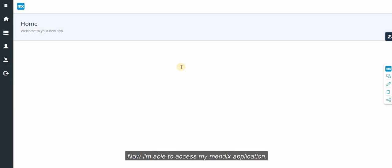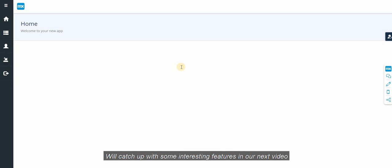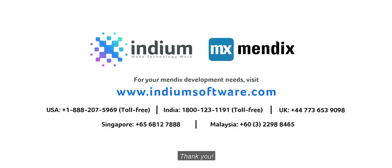Hola. Now I am able to access my Mendix application. Hope you all liked the video. We'll catch up with some interesting features in our next video. Thank you.